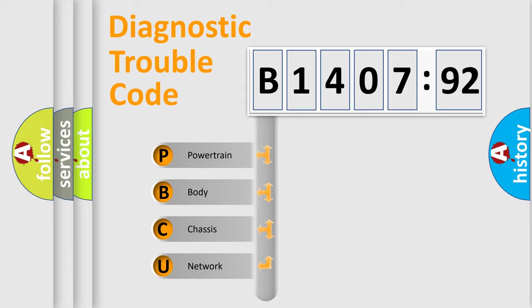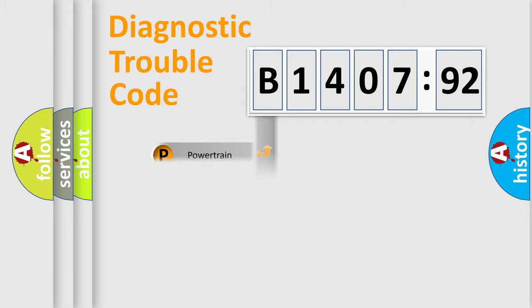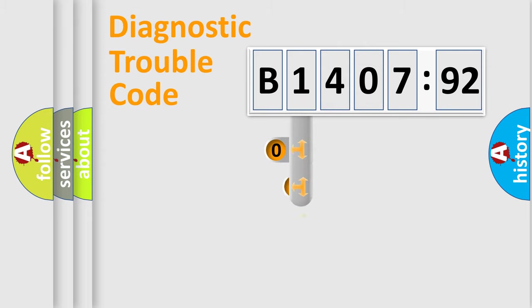We divide the electric system of automobile into four basic units: Powertrain, Body, Chassis, and Network.